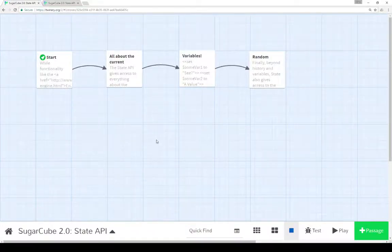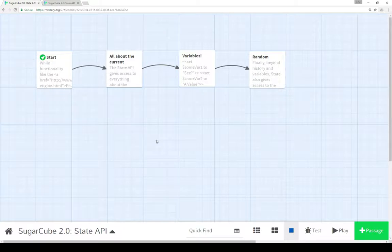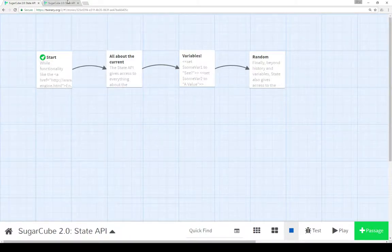Welcome to a tutorial on Twine 2.1. In this video I'm going to cover the State API as part of SugarCube 2.0.